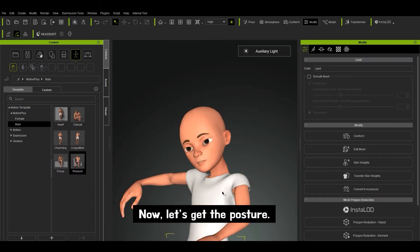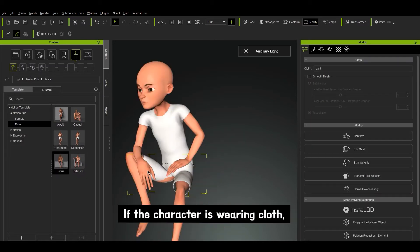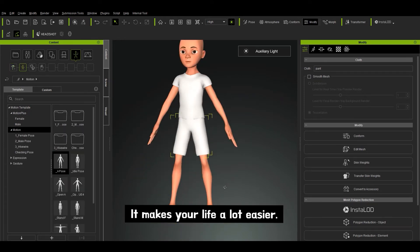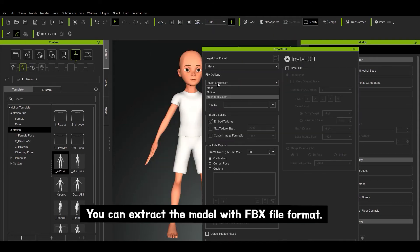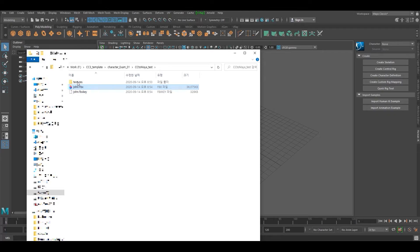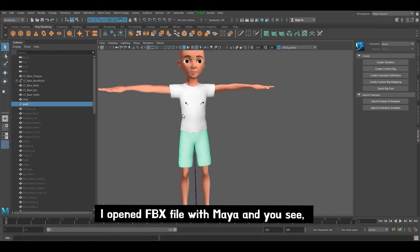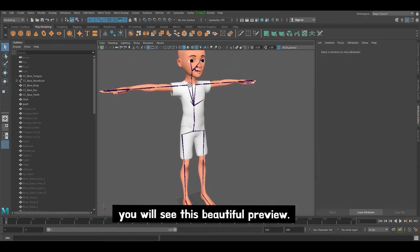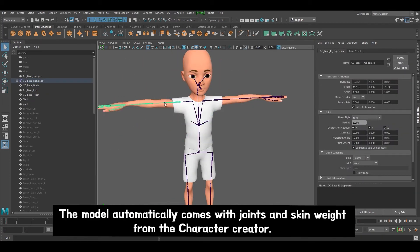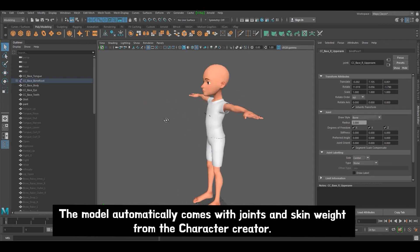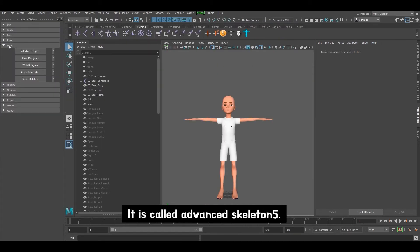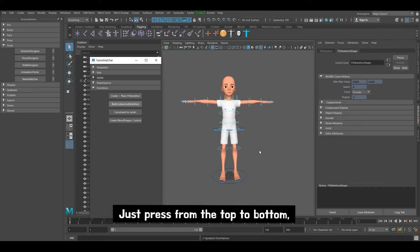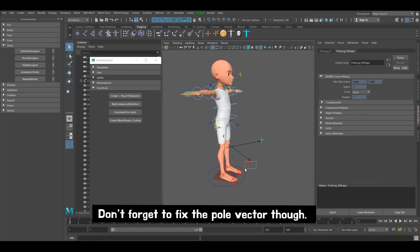Now let's get the posture. Let me teach you one simple trick: if the character is wearing cloth, it is best to hide all the inner polygons — it makes your life a lot easier. Finally, I move the model to Maya. You can extract the model with FBX file format. I open the FBX file with Maya. The normal map is not applied, but if you change the color space of each normal map, you'll see this beautiful preview. The model automatically comes with joints and skin weight from the Character Creator. This is the popular rigging module tool called Advanced Skeleton 5. You can use the name matcher function to link — just press from the top to the bottom, and that's the end. Don't forget to fix the pole vector though.